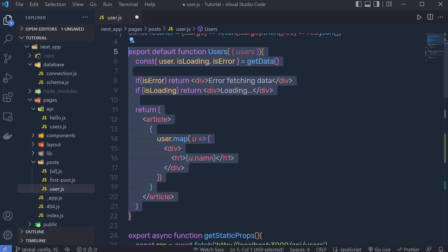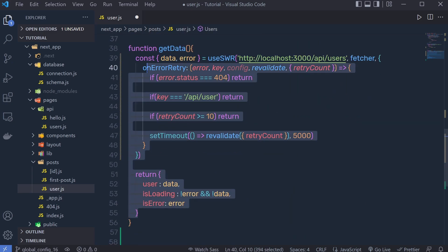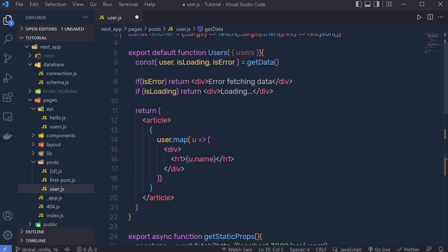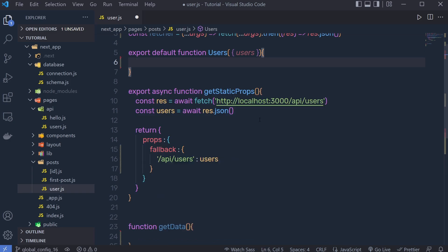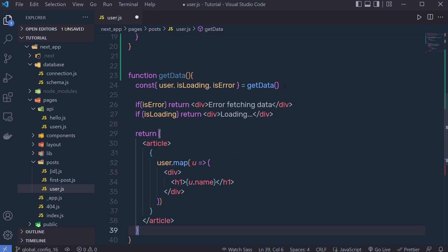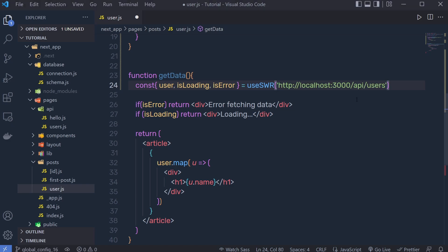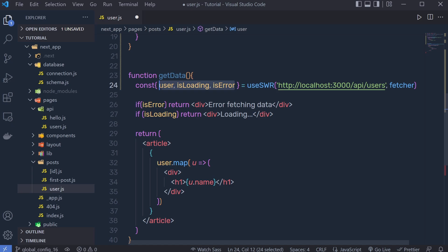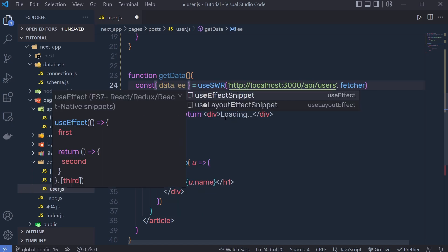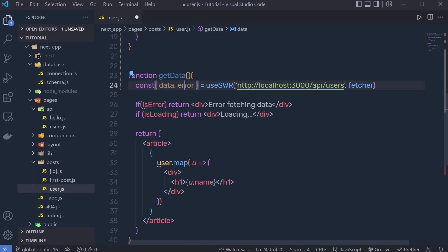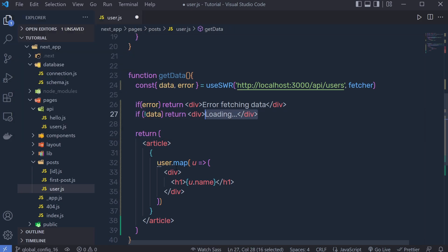Inside the User component I need to add the SWRConfig. I'll remove the old getData logic and create a new component. I'll call useSWR with the URL http://localhost:3000/api/users and pass the fetcher function as the second argument. I'll destructure data and error from useSWR, and if we don't have data, I'll print a loading message.